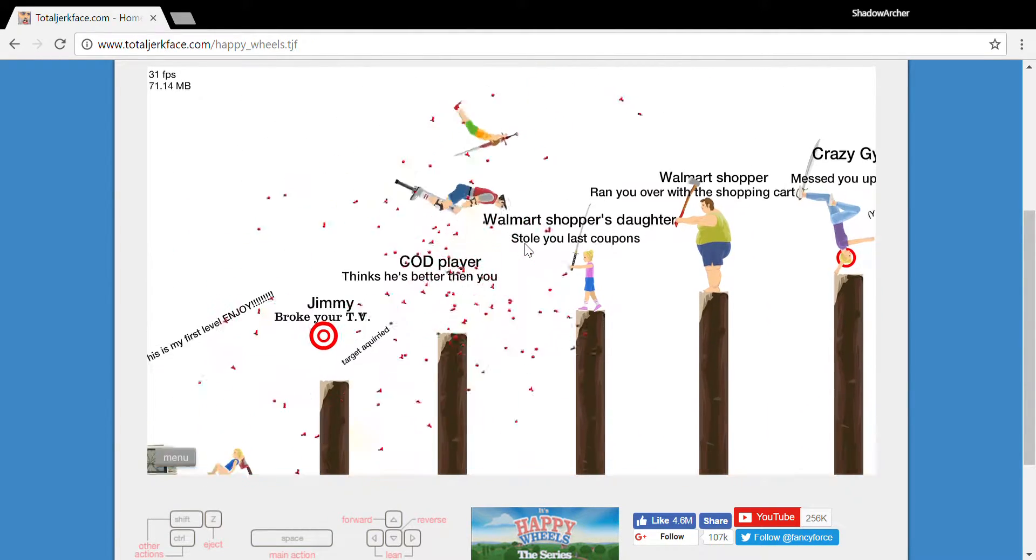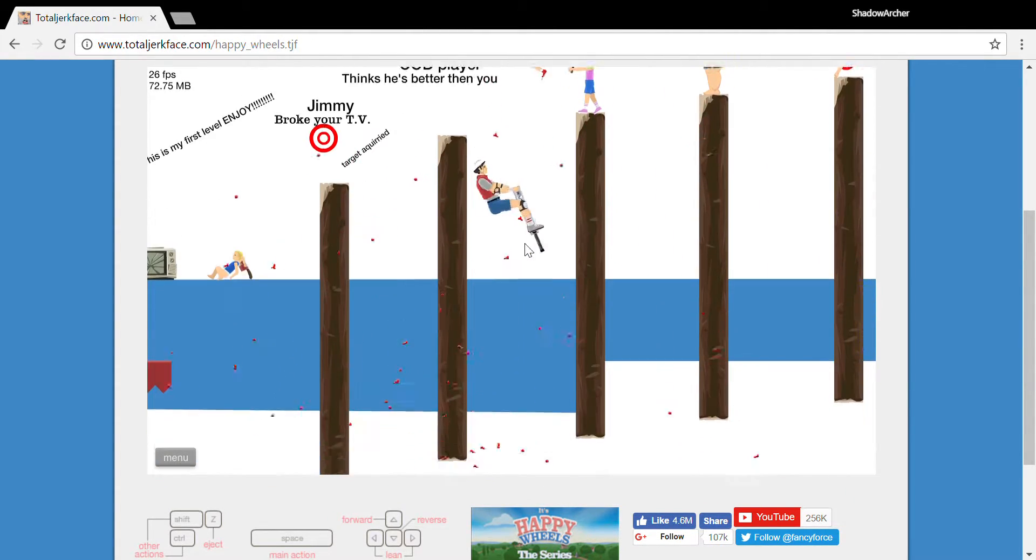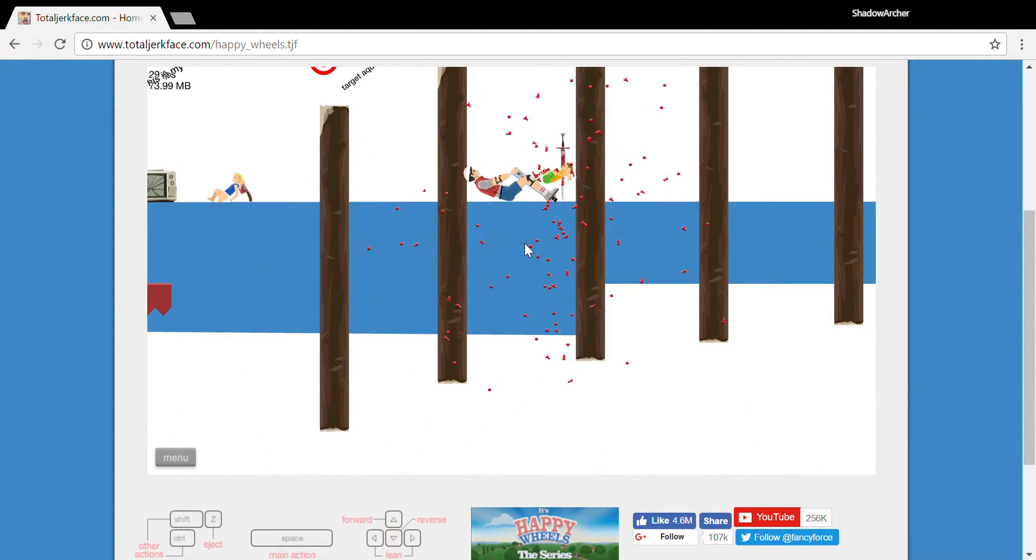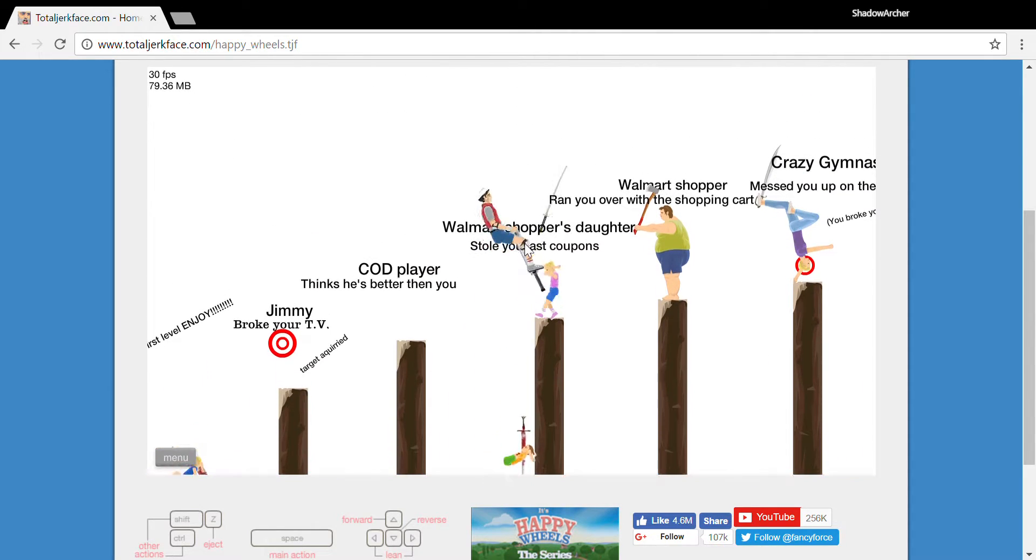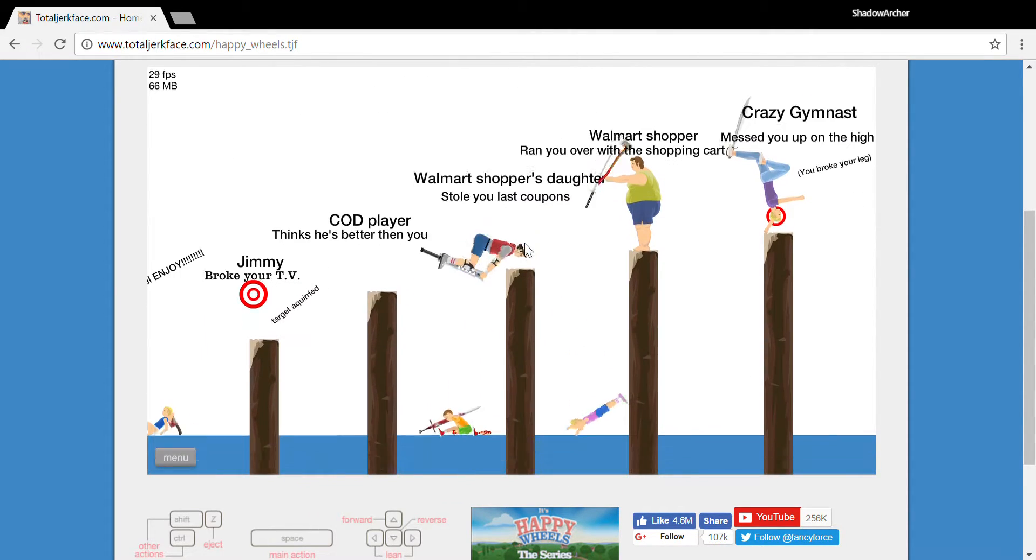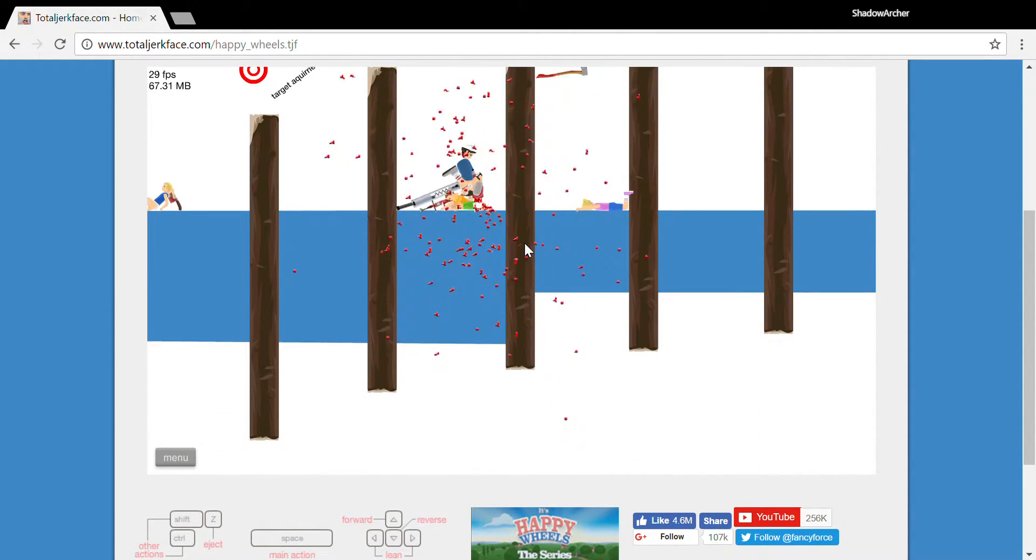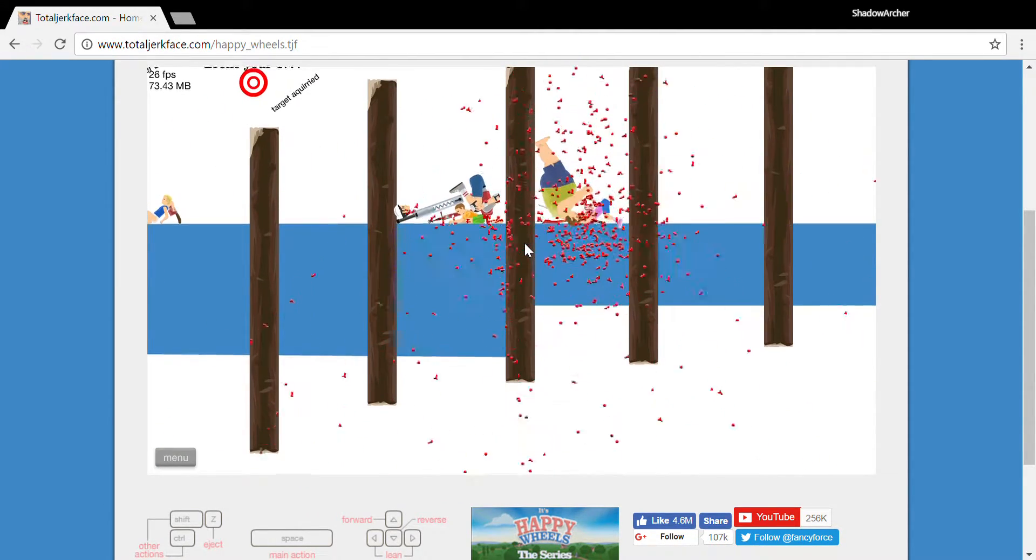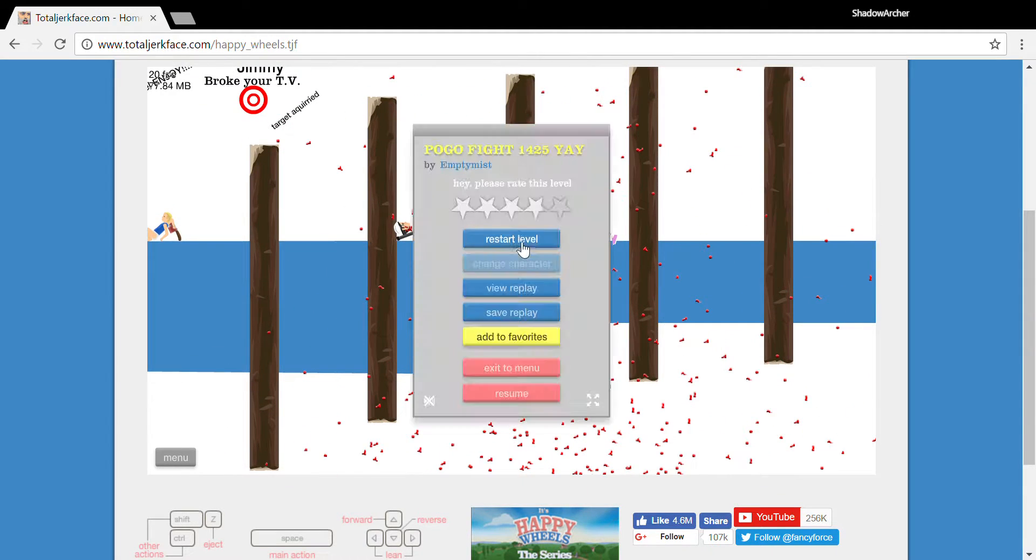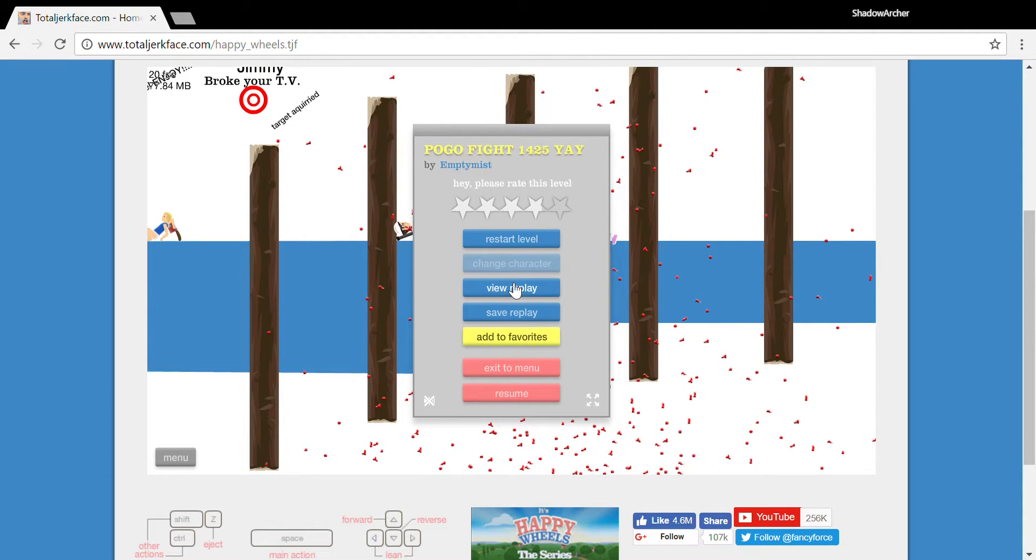Wait for it, wait for it. Here he comes, almost done, come on.